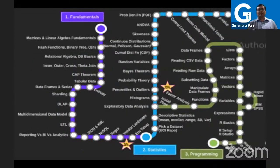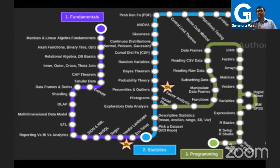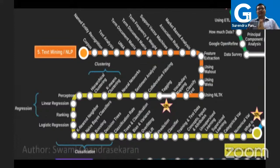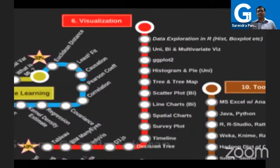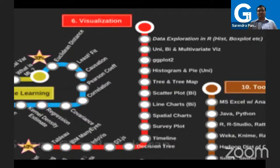The fundamental skills include matrices, mathematics, and basic statistics. Then you need programming skills — either R or Python. From there you can go into text mining or NLP, machine learning for predictions using various algorithms, and data visualization using matplotlib plots, ggplot, histograms, and similar tools.